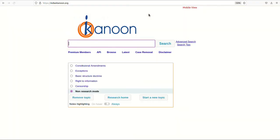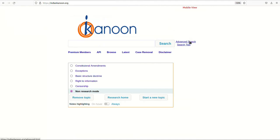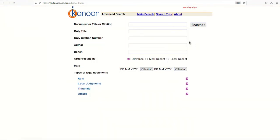Right next to the search box, you can also see two more options: advanced search and search tips. The advanced search allows the user to search by document or title or citation, author of the judgement, and bench. This is to enable the user to find a specific copy in the database without scrolling through the search results.